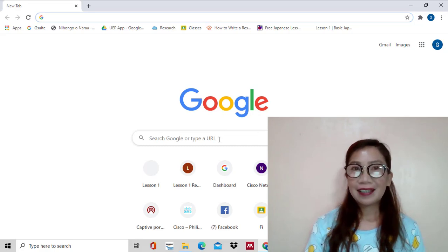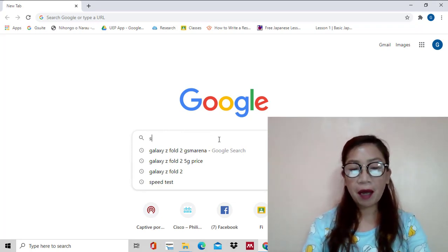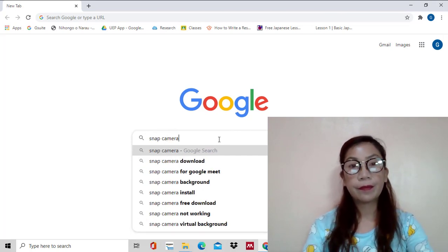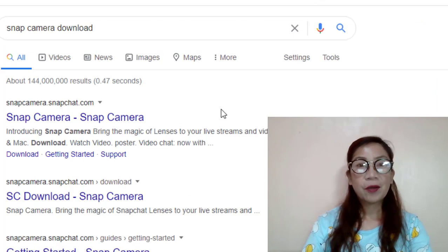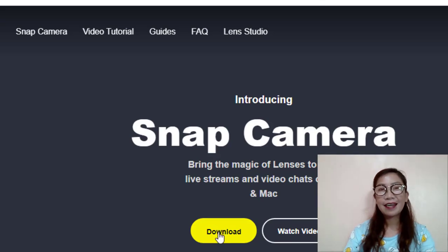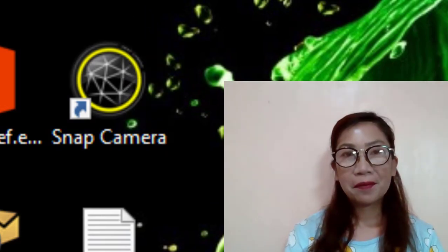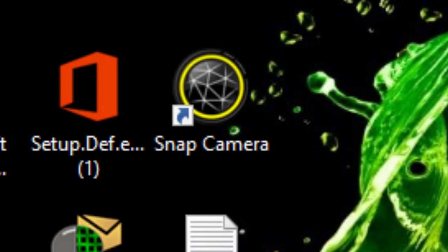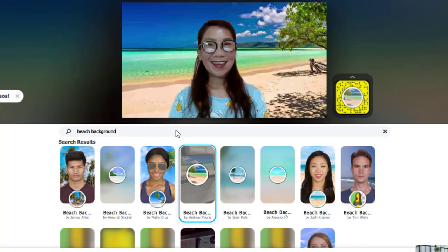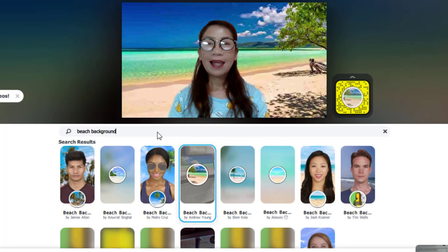All you need to do is download the Snap Camera application by searching it in Google Chrome. Let's go ahead and type 'snap camera' and click the Snap Camera download link. Just click it and click download. We've already downloaded Snap Camera — let's go ahead and open it. But before that, I need to close my camera to change it to Snap Camera. I've already downloaded it, so let's go ahead and open it so that we can see.